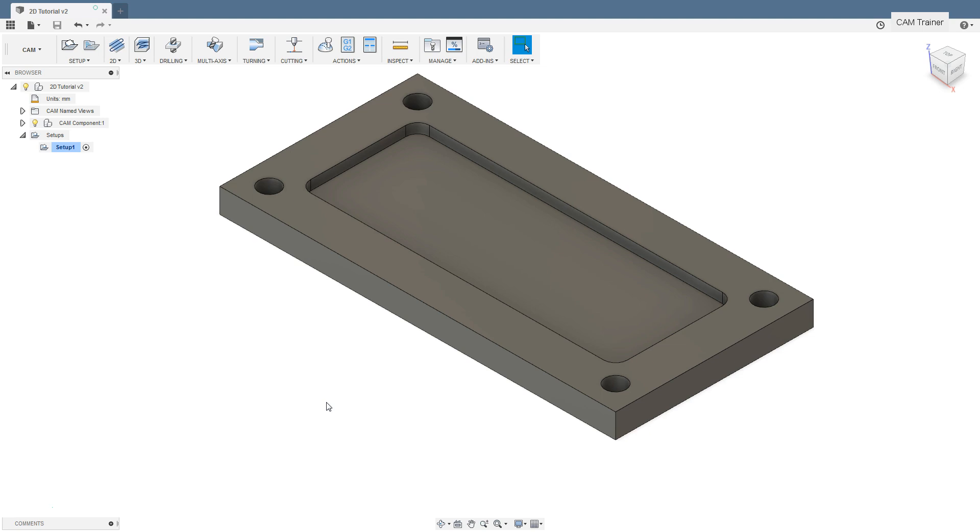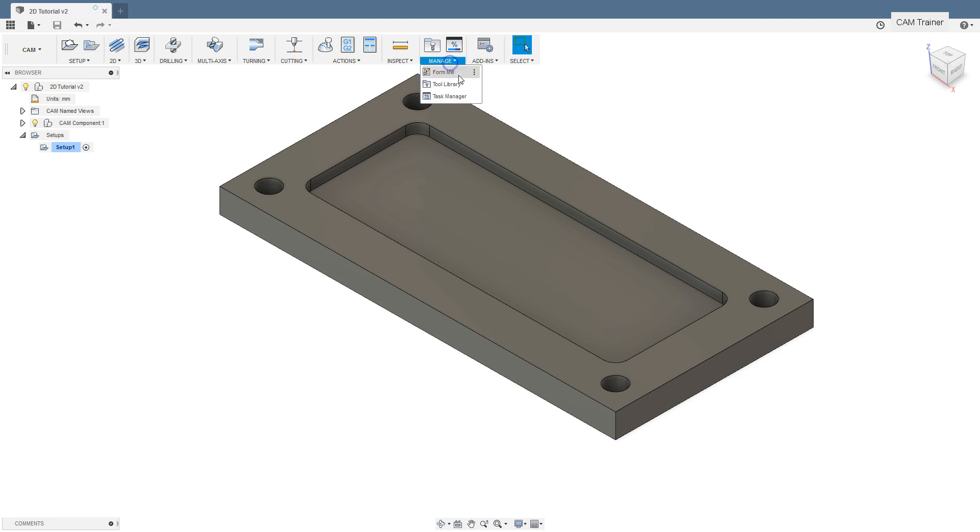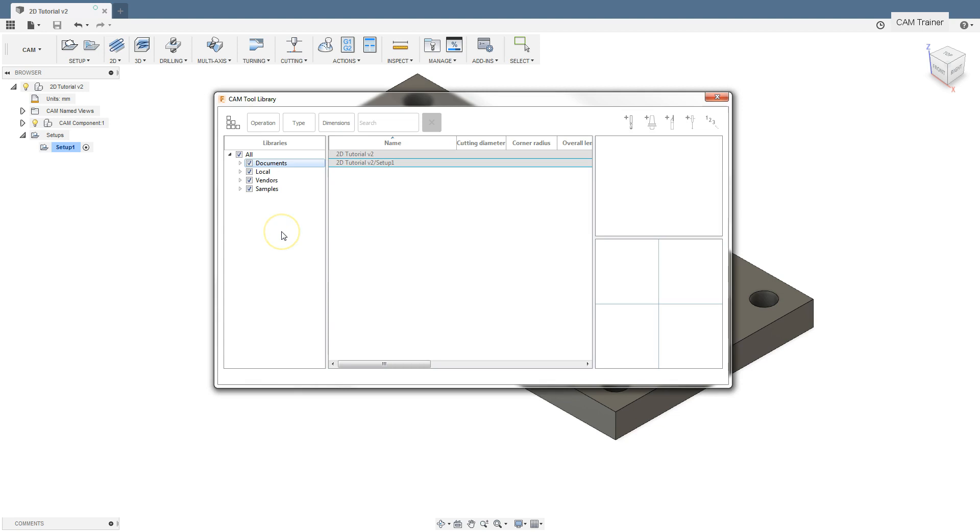In Fusion 360, one way to define tools is to choose the tool library option from the manage menu. In the left part of the window, we have a tool library.